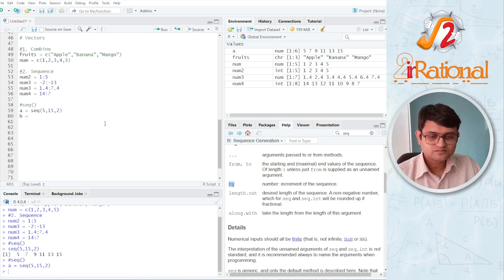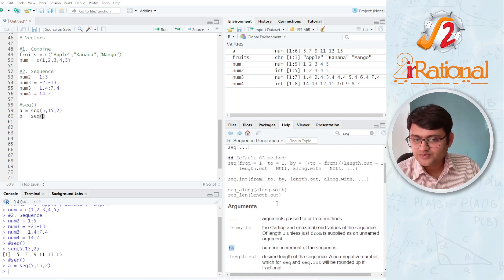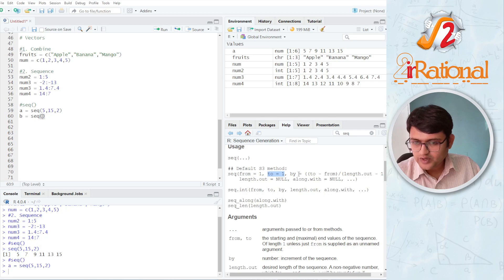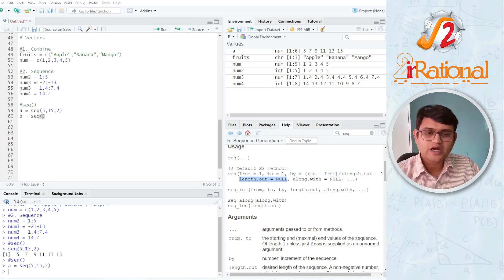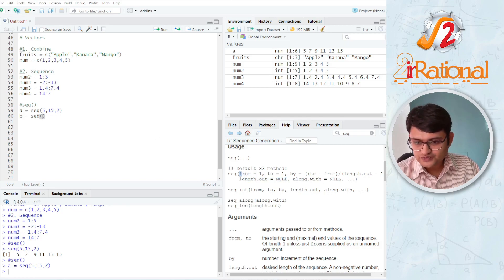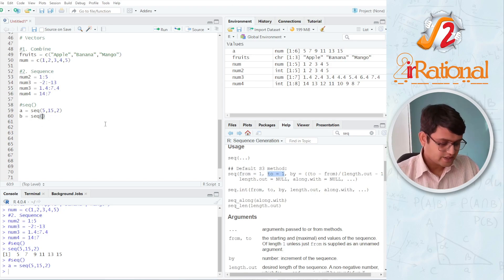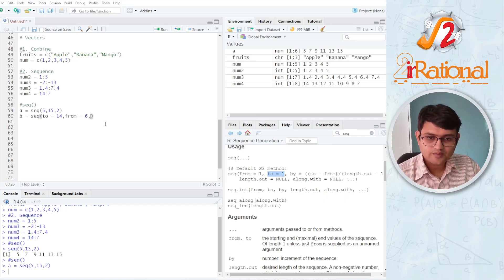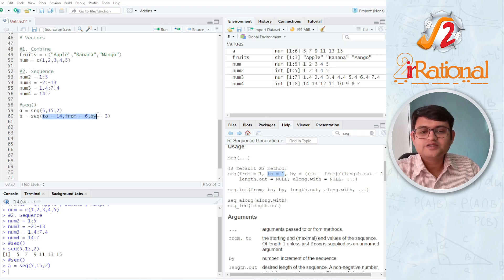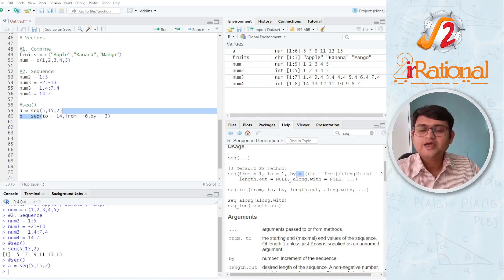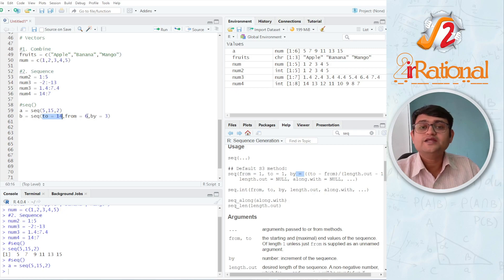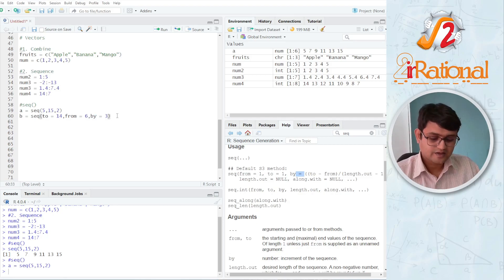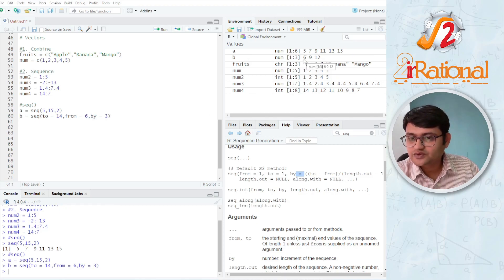Similarly, let's say B. I can also specify the names of these arguments. Here you can see from, to, by. If I'm writing my arguments out of order — for example, the first one is 'to' equals 14, then 'from' equals 6, then 'by' equals 3 — in this case I did not write the arguments in the correct order. So I should always specify the name of that argument when writing out of order. And you will see the sequence 6, 9, 12.